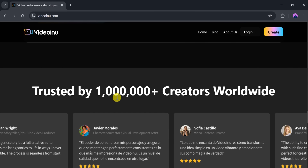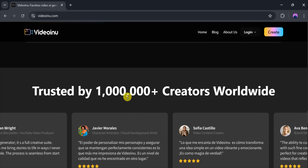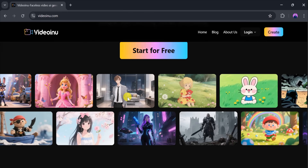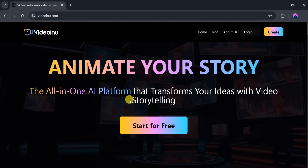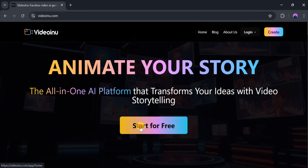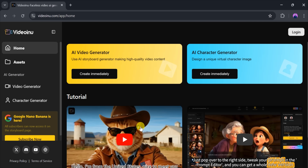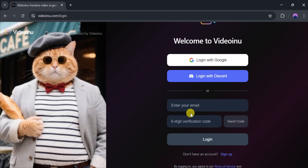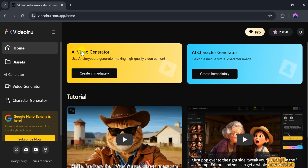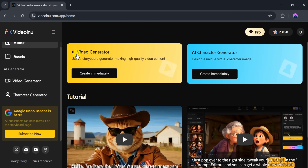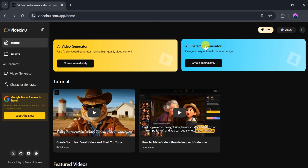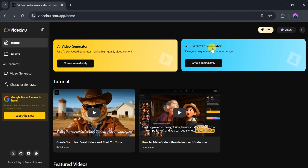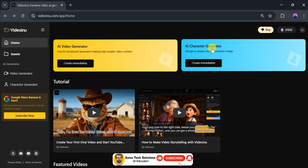Trusted by over a million creators worldwide, VideoInu is your go-to platform for animated storytelling. To get started, click Start for Free at the top, then log in using your Google account, Discord, or email. Once you're in, you'll see two main features: the AI Video Generator for making high-quality video content, and the AI Character Generator for designing unique virtual characters.